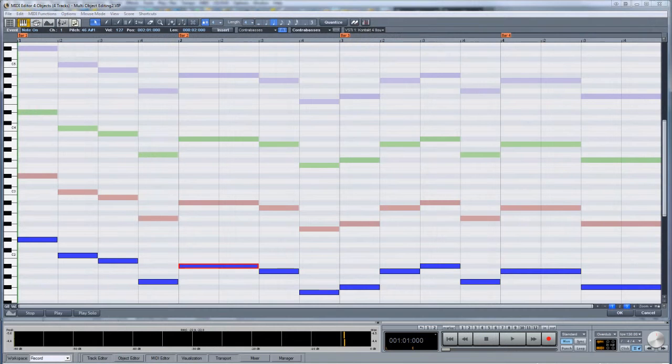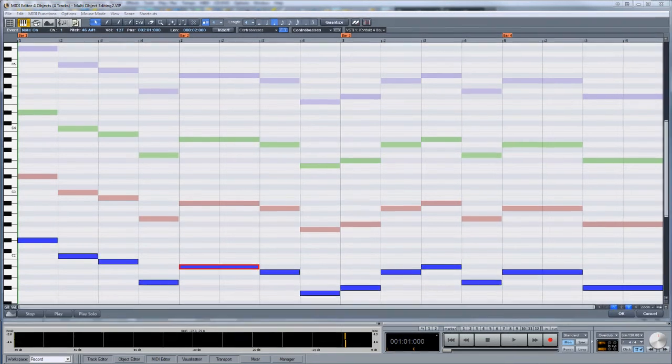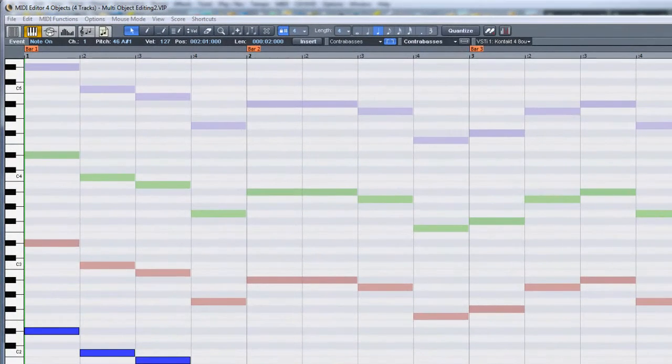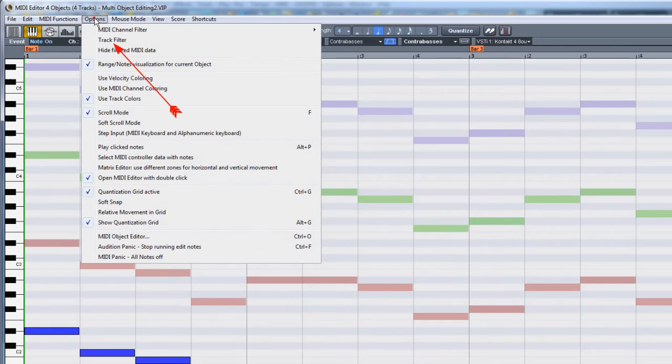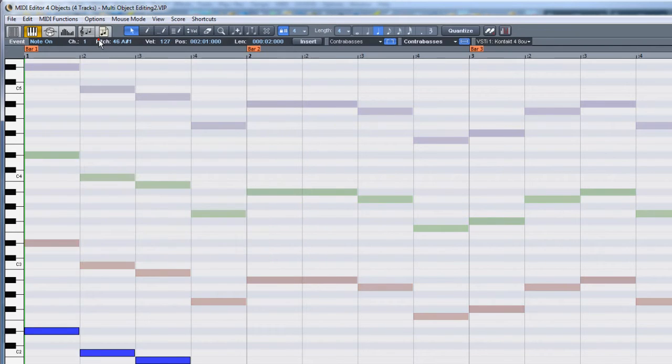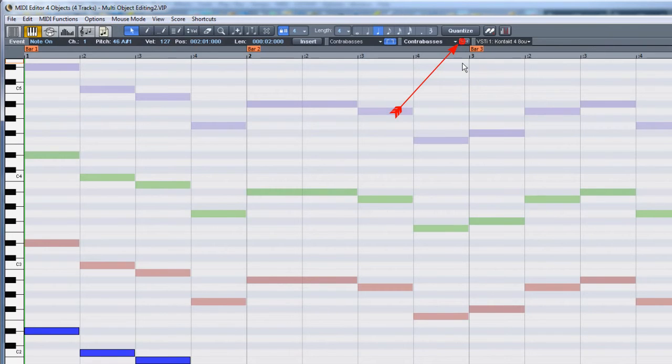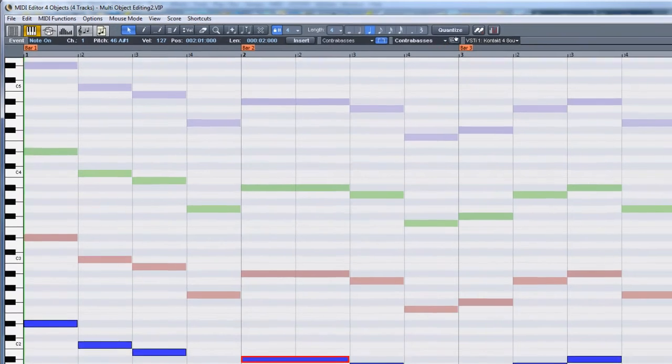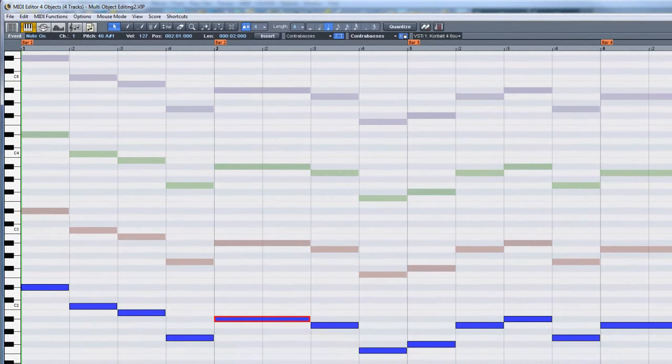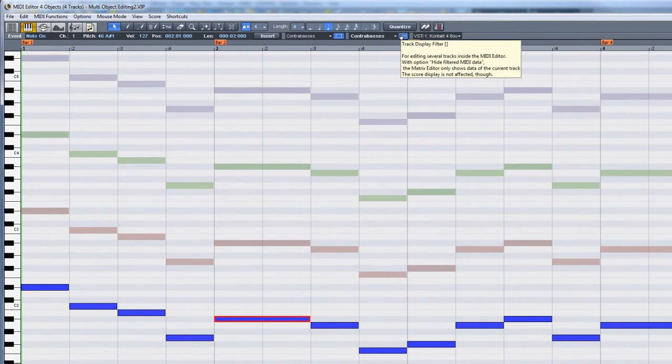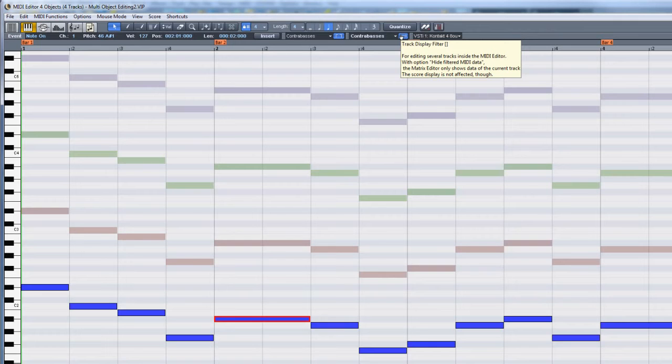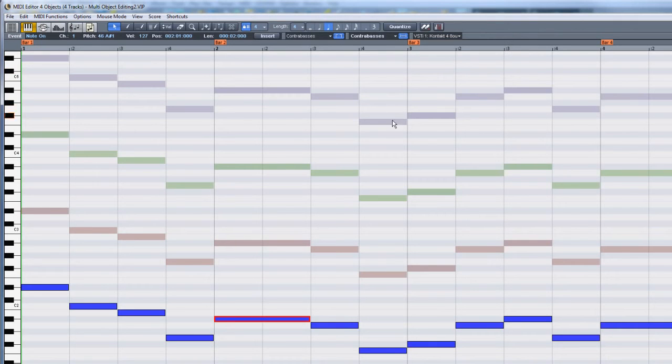There is also a track display filter. You can find this in the Options menu under Track Filter. You can also enable it by clicking on the track display filter button. When this is enabled, the currently selected MIDI part remains highlighted. As this enables protected mode, clicking on another part will not make it active.